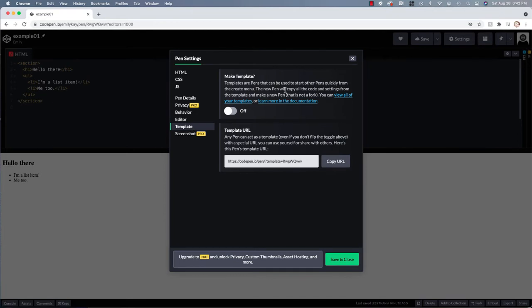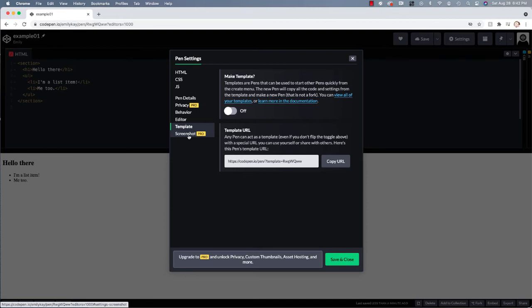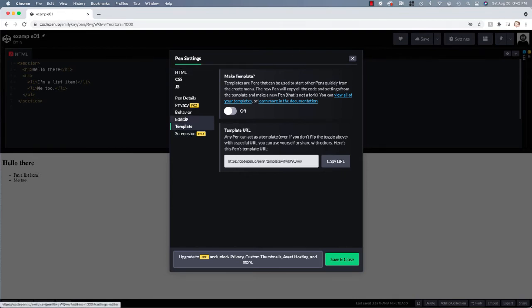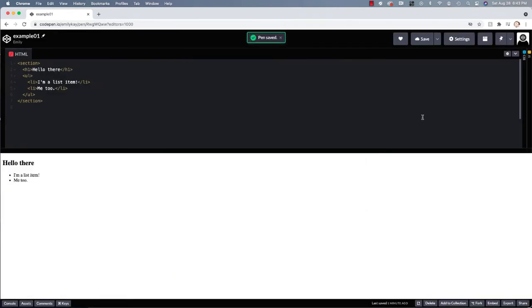In addition, you can also go ahead and have your pens be turned into templates. We're not going to worry about this. And then some of these features are for the pro version of CodePen. So we didn't talk about that. But there is a pro version of CodePen, which would involve you paying and you have some additional features. Again, we don't need those. So I'm just going to go ahead and make these changes that I just showed you. I'll click save and close to save those. And you can see that it went ahead and saved my pen.